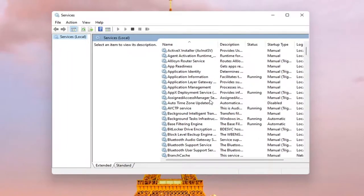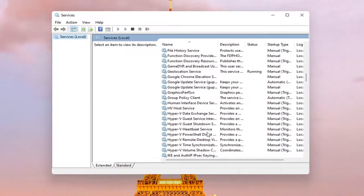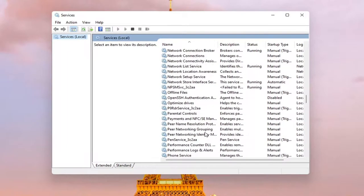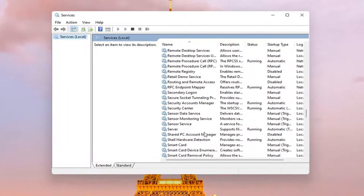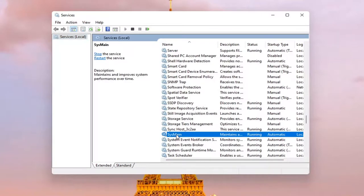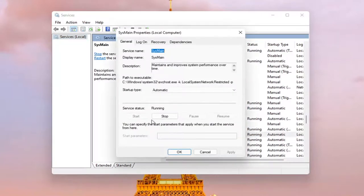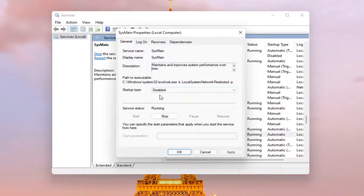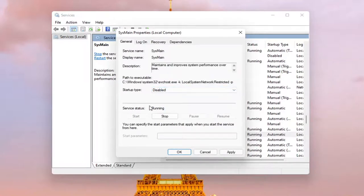You want to scroll down to SysMain, S-Y-S-M-A-I-N, and double click on it. Set startup type to disabled if you want to turn it off, and if service status is running, select stop.